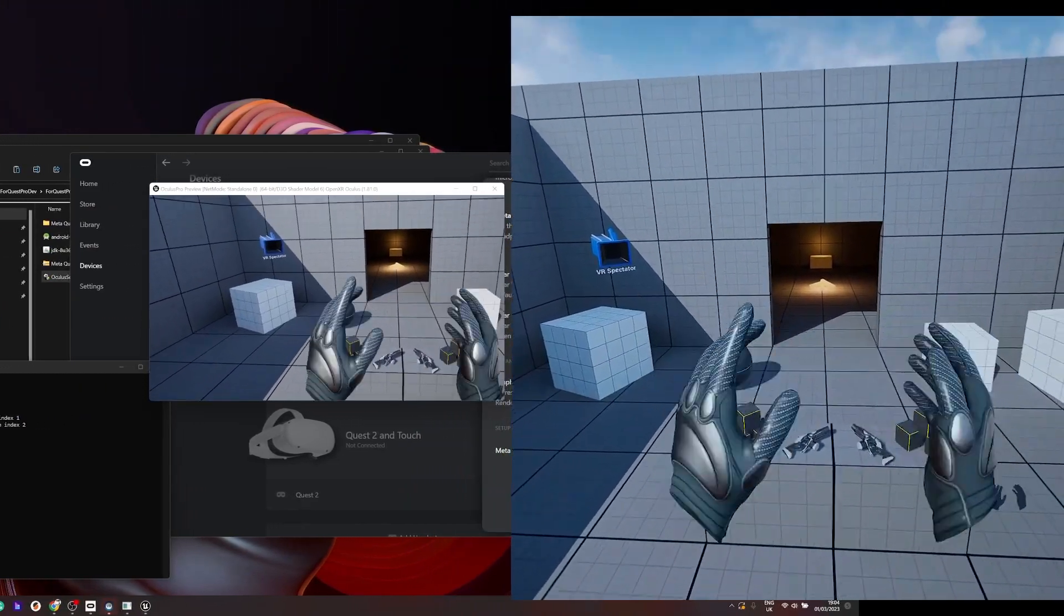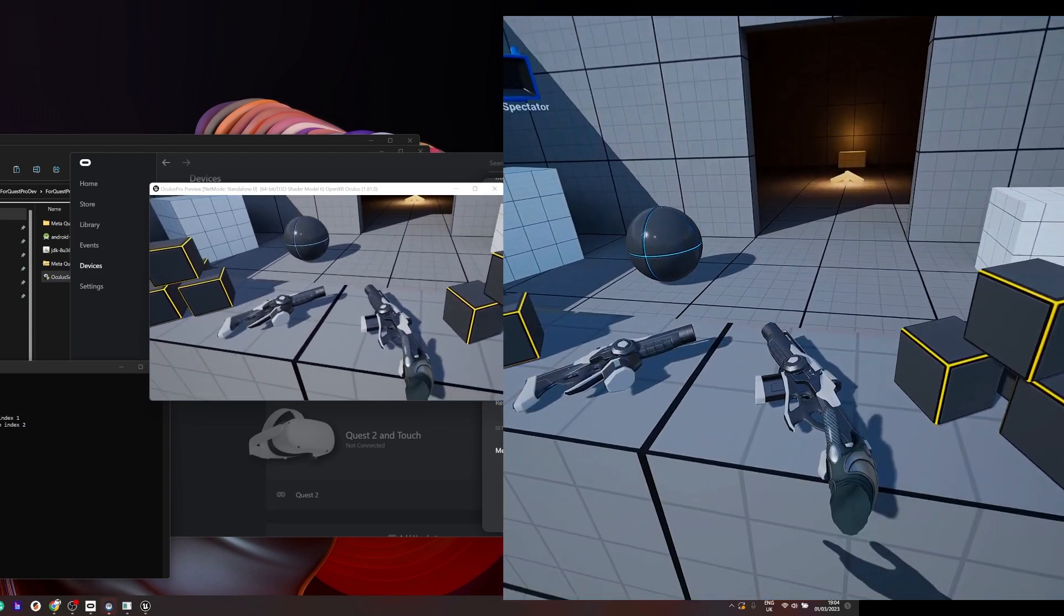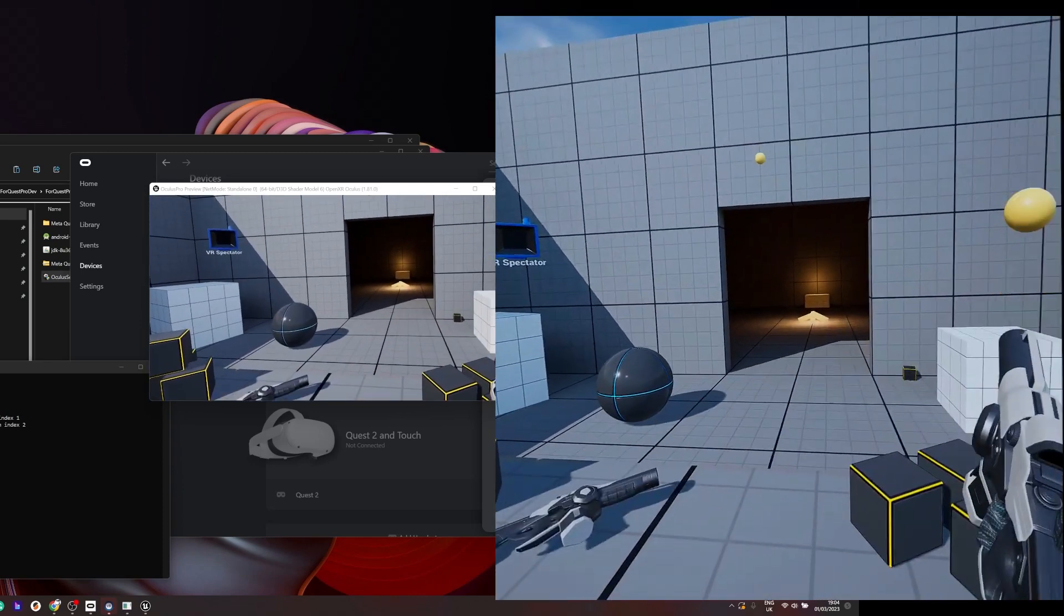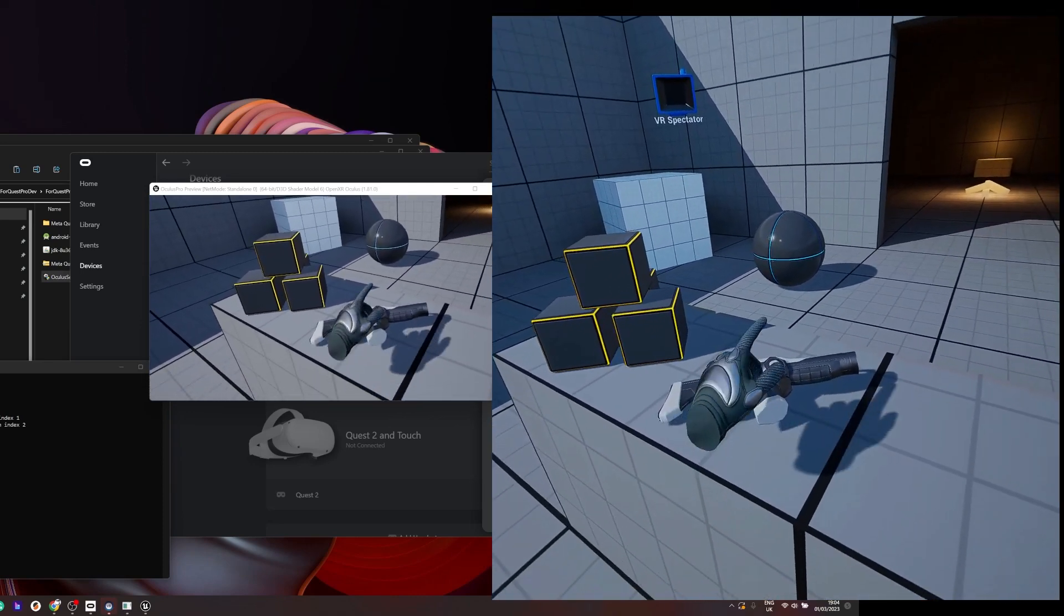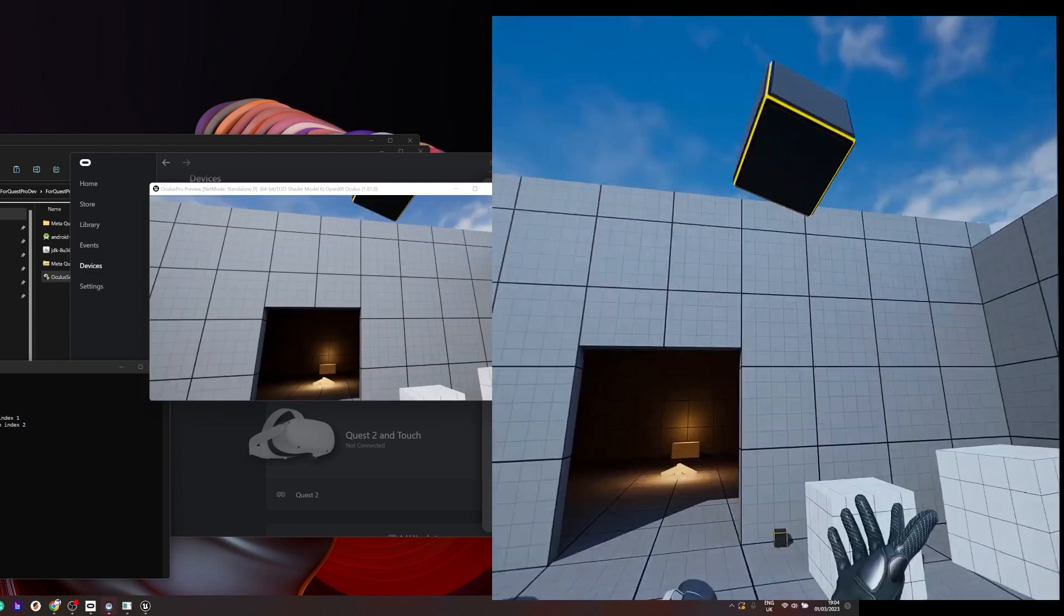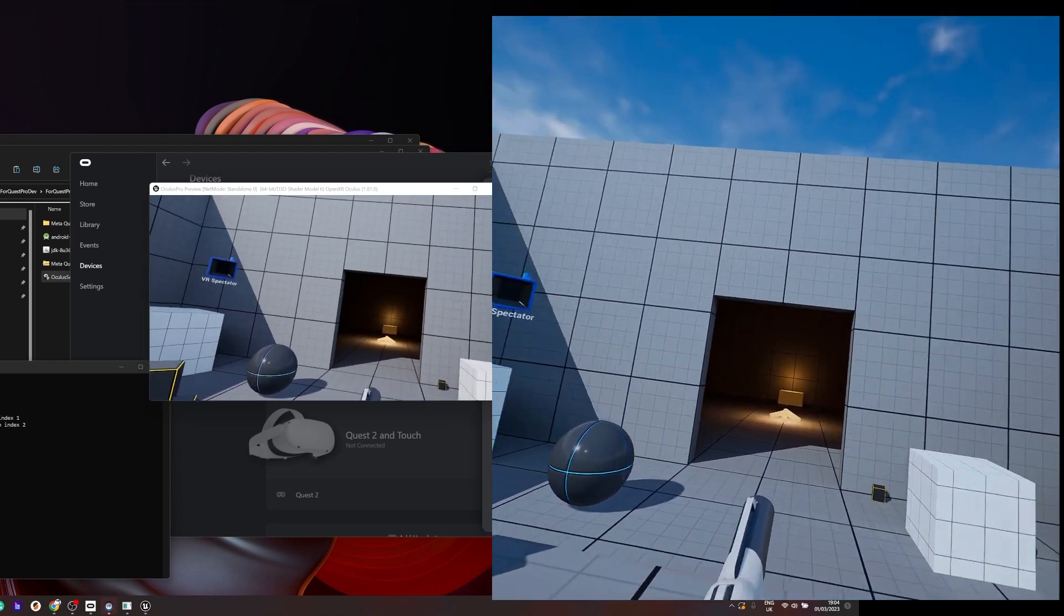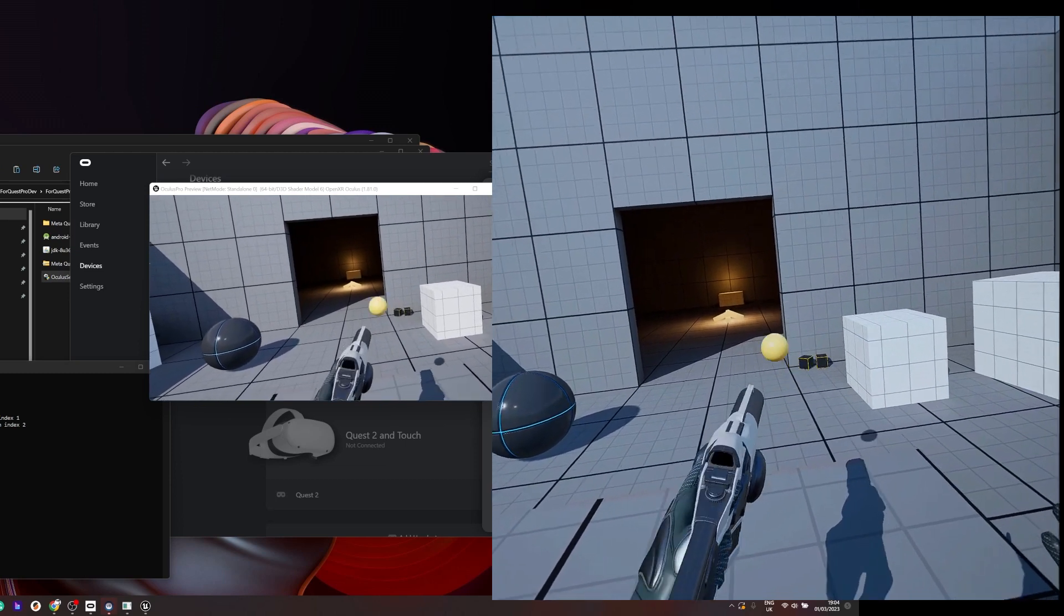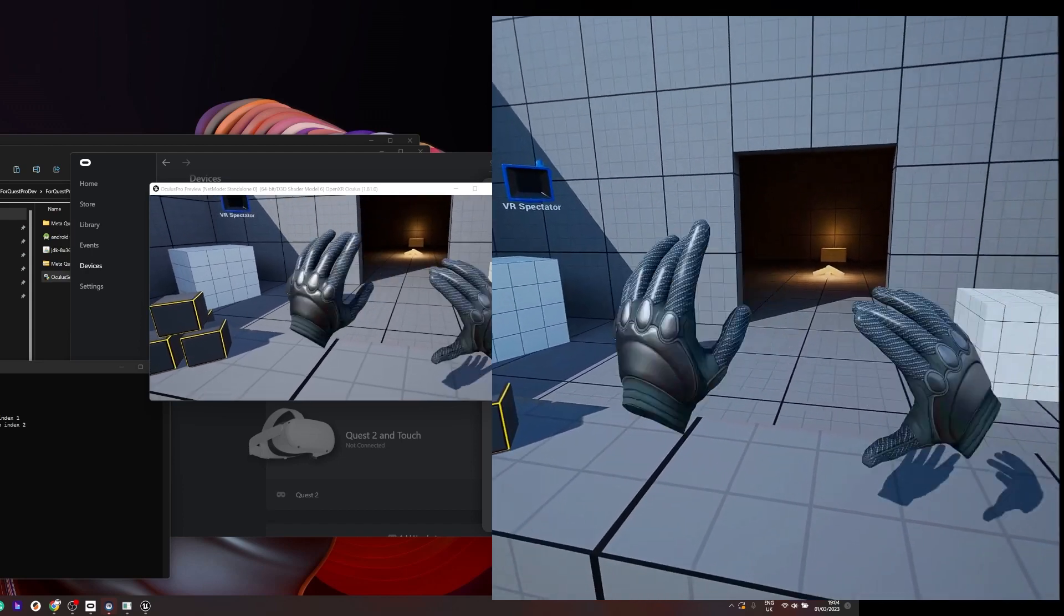Essentially this Quest Pro is acting as a PC VR. The benefit is you're using the graphics card rather than the device itself. But you won't be able to do packaging or build these things onto the Quest. You will rely on using a laptop or something to build the app, but it's a good way for testing that.